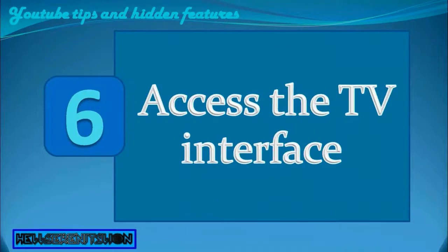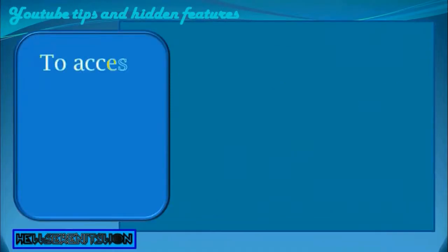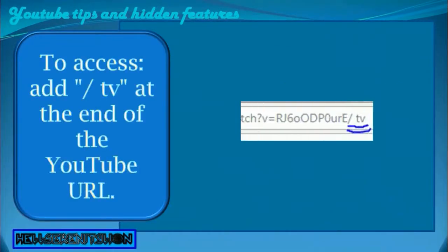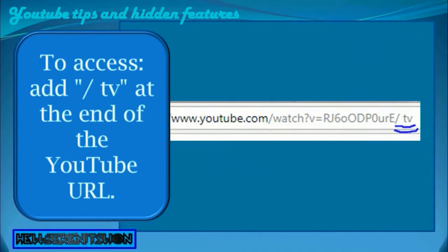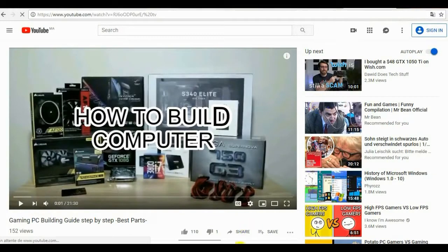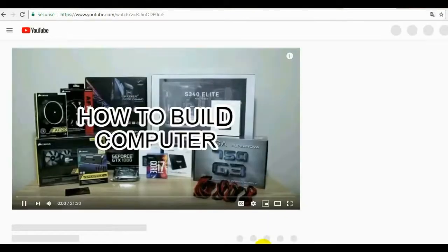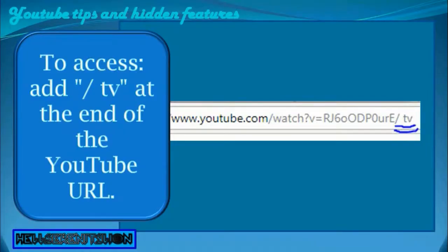6. Access the TV interface. Viewing YouTube from a connected TV or console is not always easy, especially if you go through the built-in web browser. However, there is an interface perfectly suited to TV screens to explore YouTube comfortably. To access it, add TV at the end of the YouTube URL.